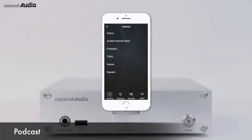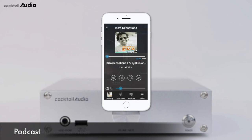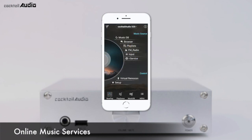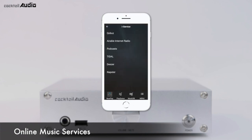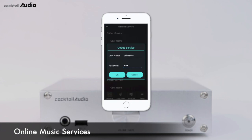You can enjoy a series of digital audio talk shows and music via podcast broadcasts. Major online music services like Qobuz, Tidal, Deezer, and Napster are integrated in the N15D. To use these services, subscribe to each provider to get a username and password, then go to Setup > Internet Service and input your authorized credentials.